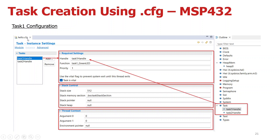Here you can see this is a hello dot config file, and this is a GUI representation. On the right side of CCS you will see the outline, where you have all the options like BIOS, clocks, defaults, errors, hardware interrupts, ideal task, logging, memory, semaphores, and software interrupts and tasks.